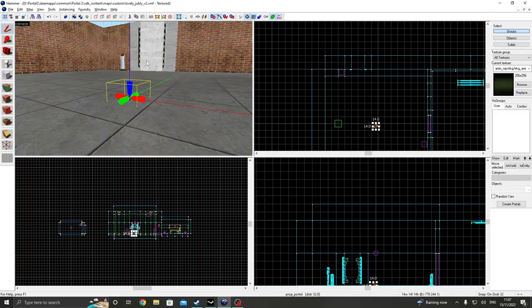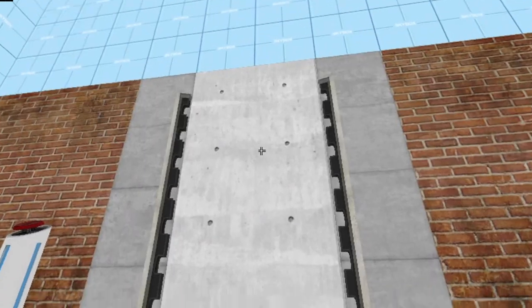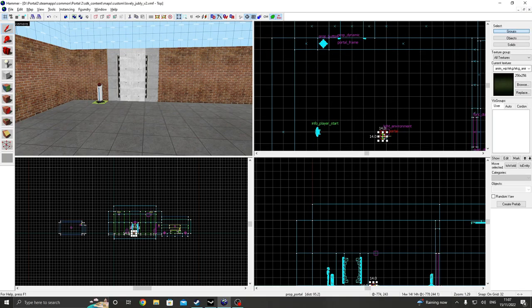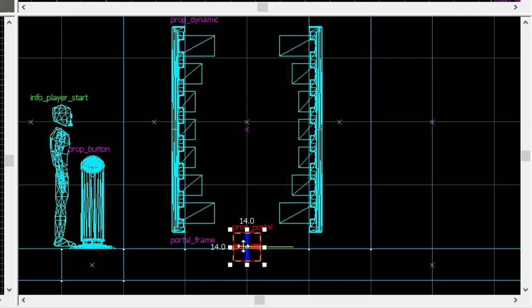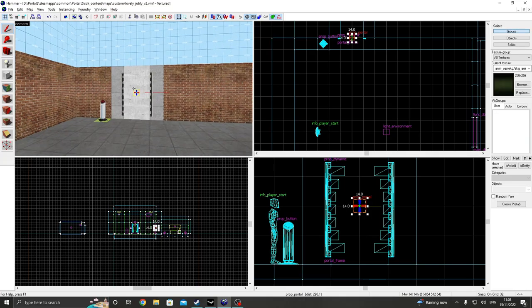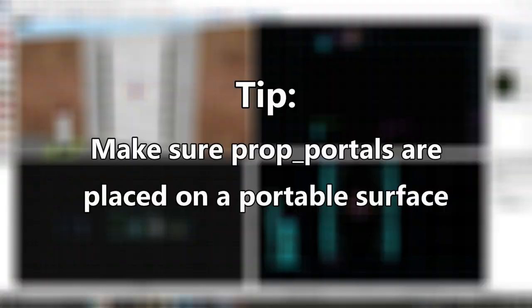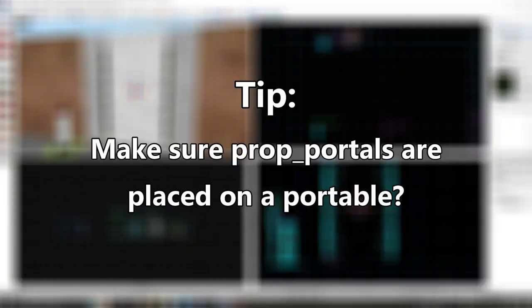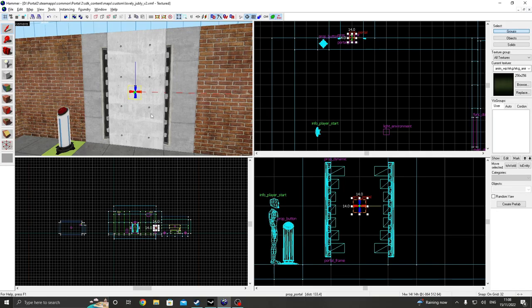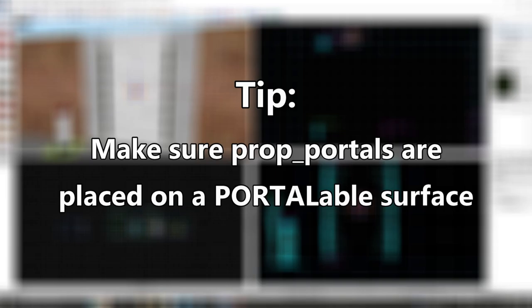So what we're going to do, is we have this wall here, and we're going to place it right at the centre of this wall. And make sure that the wall you are placing this portal on is a portalable surface. Otherwise your portal won't appear.